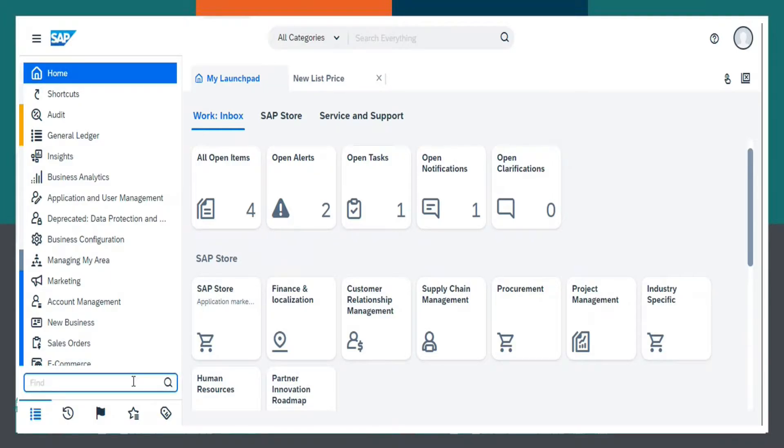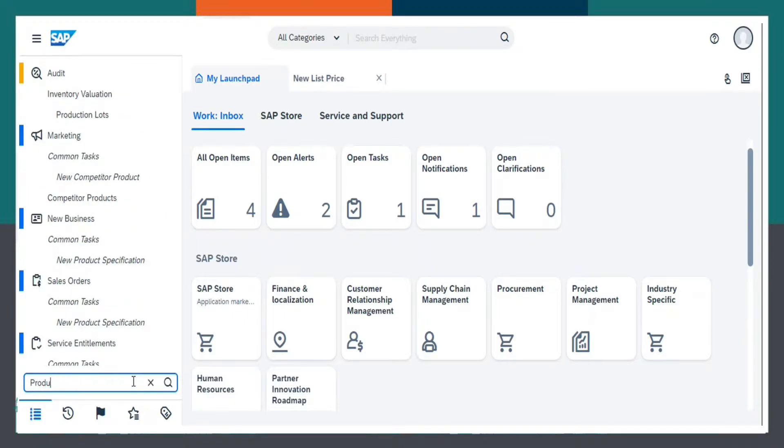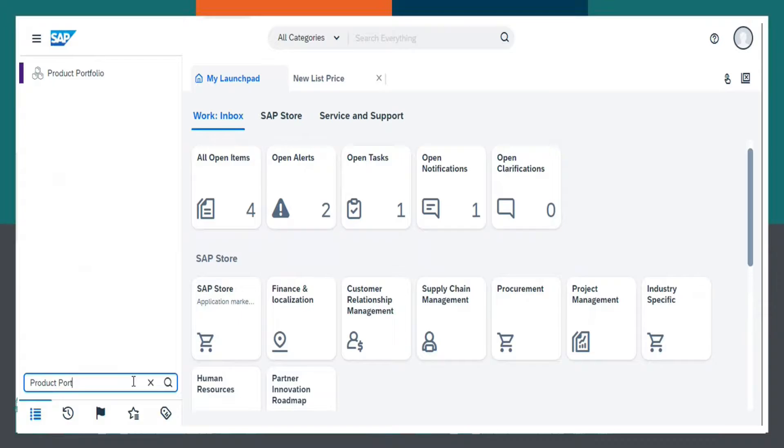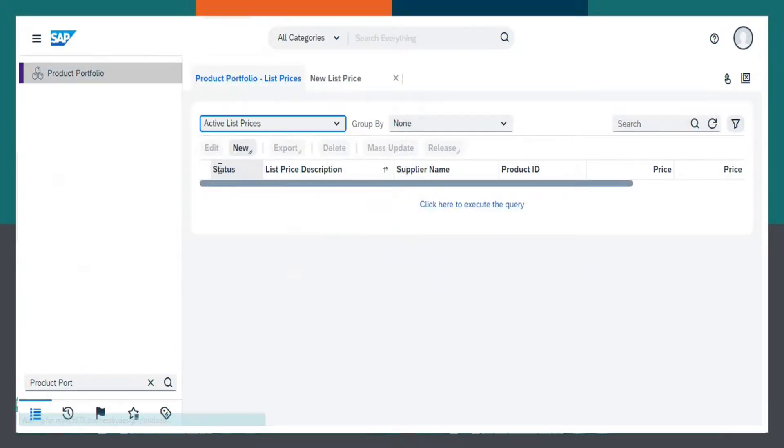This is SAP Business by Design. Here, I will be searching Product Portfolio. Click on List Prices.